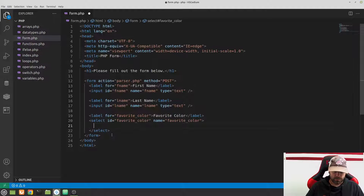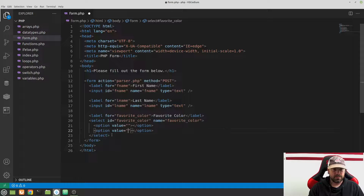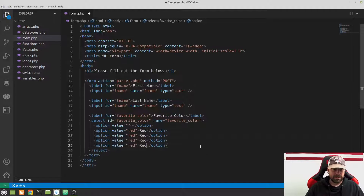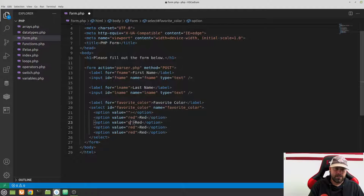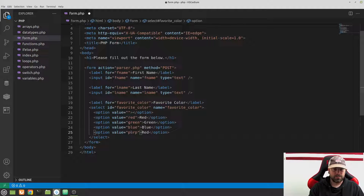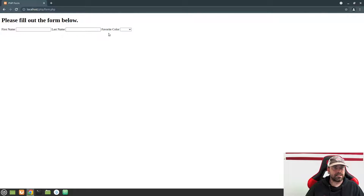Inside the select, create an empty option at the top, then add more options for colors. Keep the values lowercase — it doesn't really matter, just keep it consistent. Duplicate the option a few times and change the colors: red, green, blue, purple. Refresh and we should see first name, last name, and favorite color.